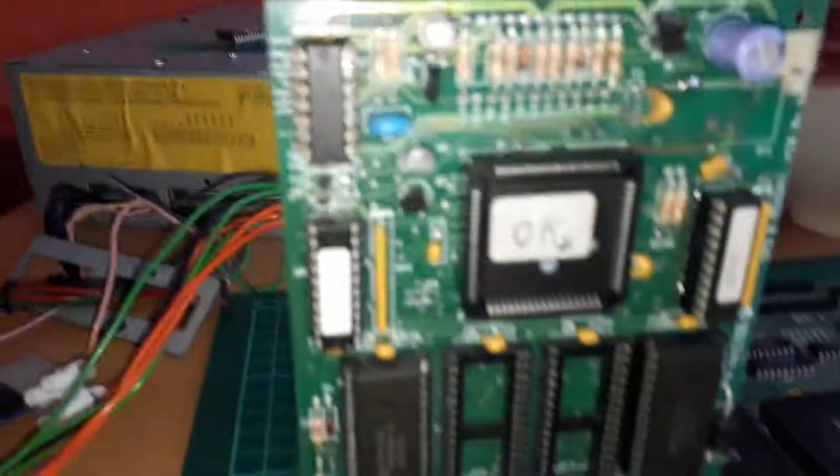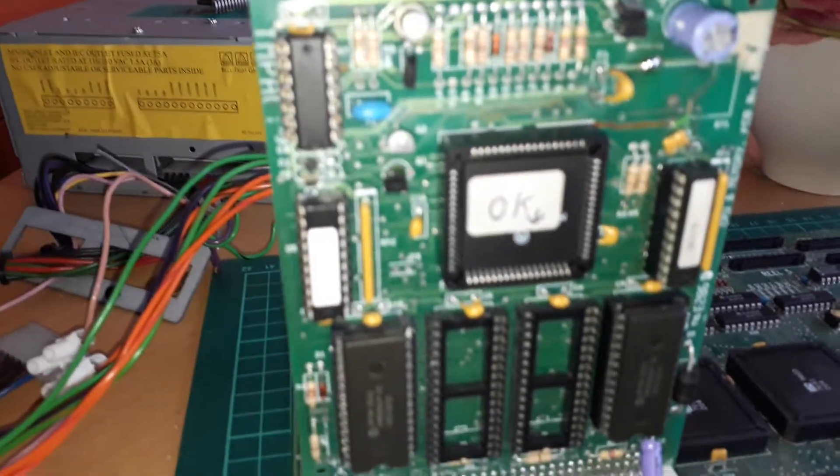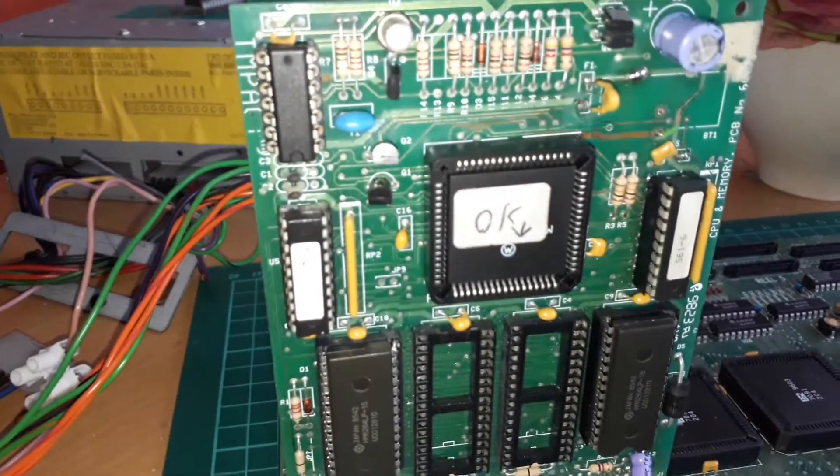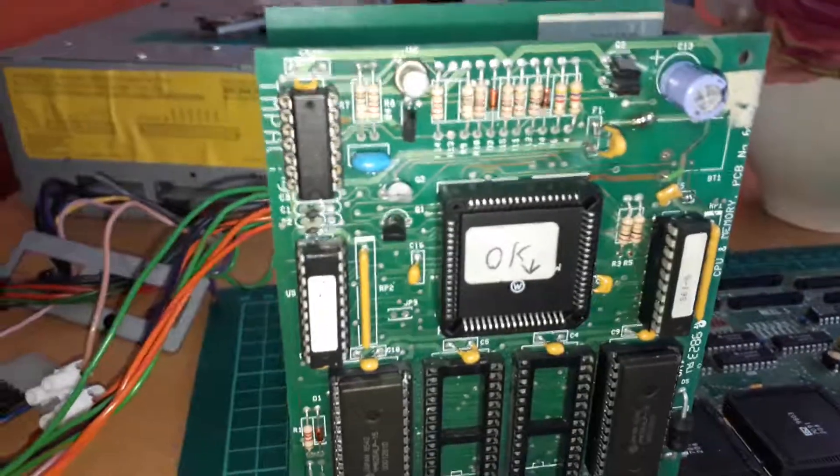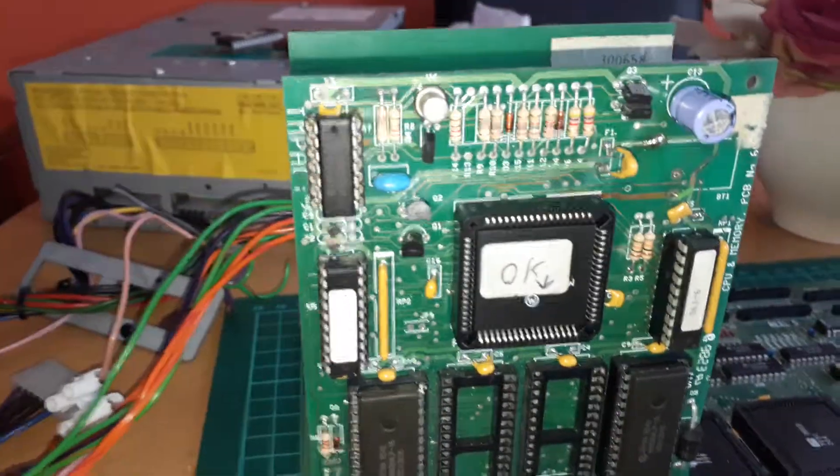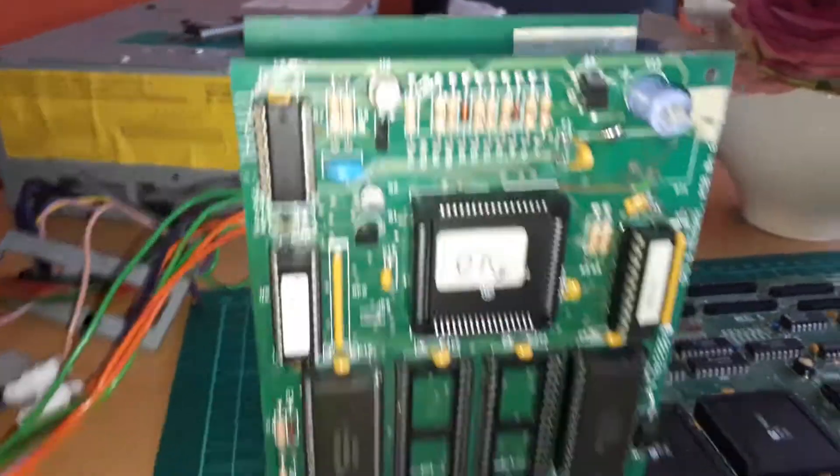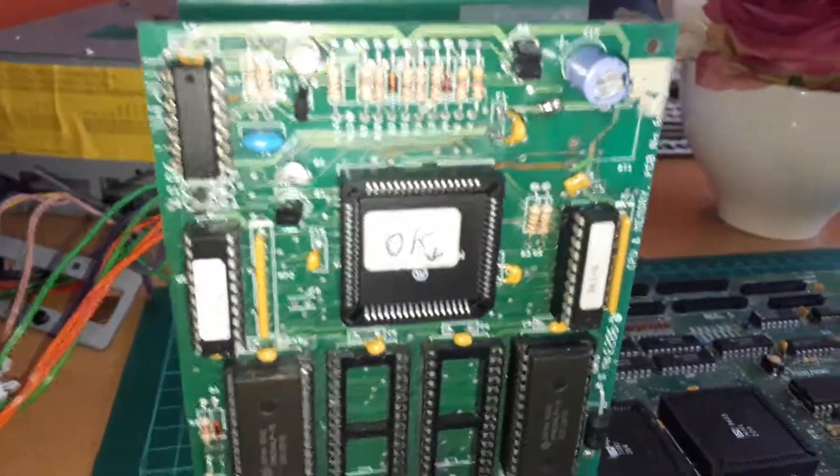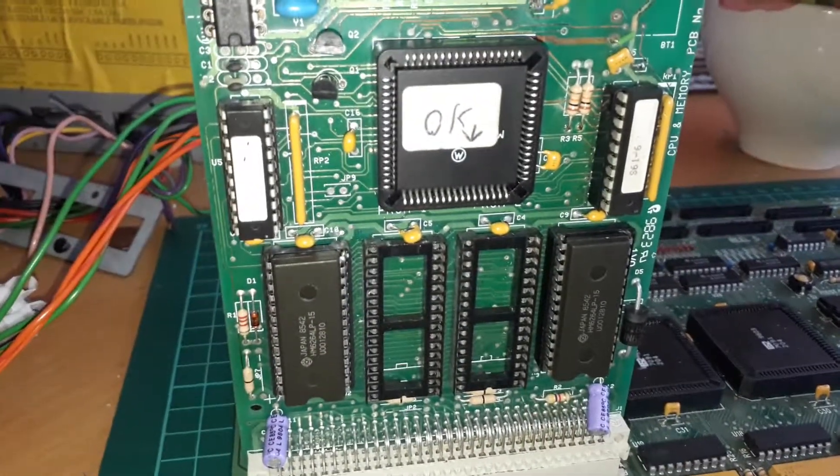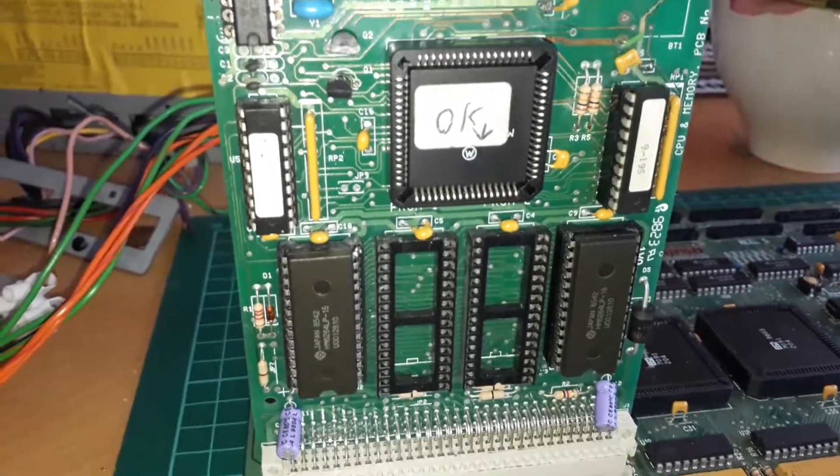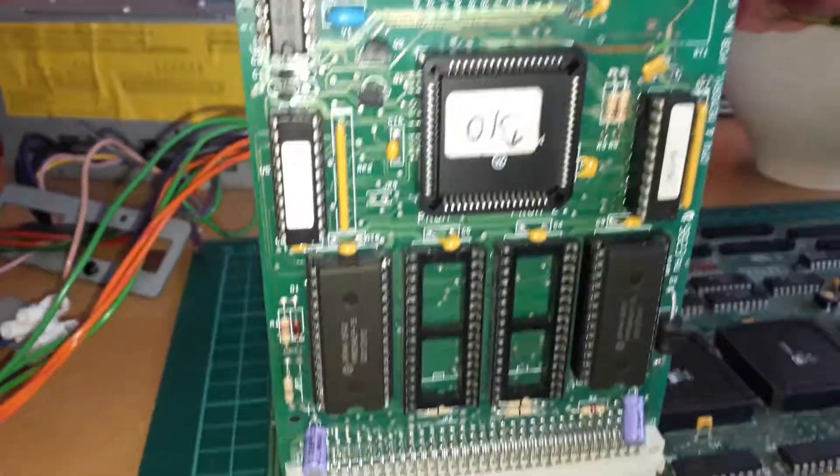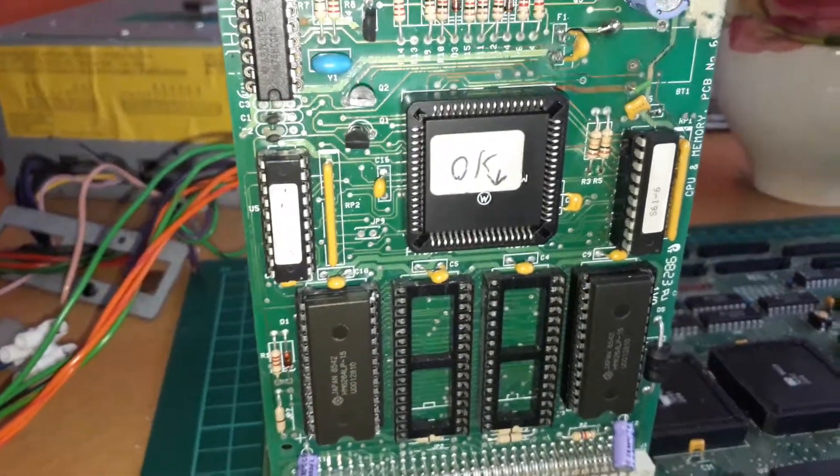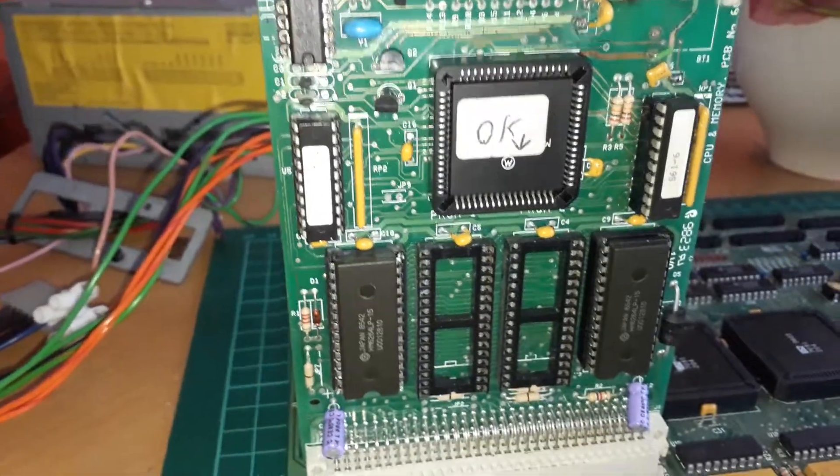But yeah, the processor has actually got a bent pin, but it's okay—it's making good contact. Yeah, it's all right. So it owes me a few quid for the memory chips.